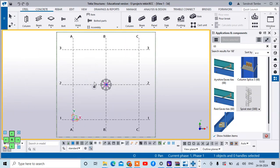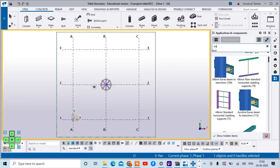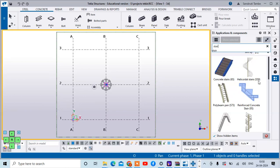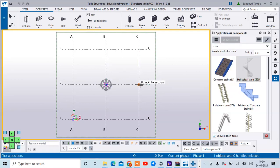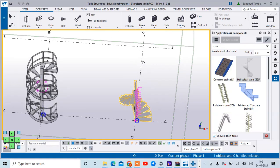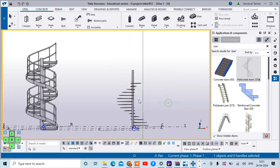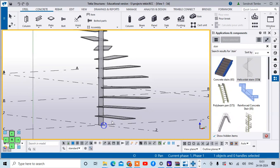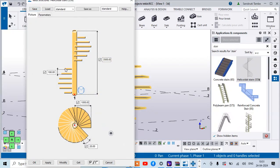Now let's create the helicoidal staircase. The component number is S59. Select it and pick a position — you can see the helicoidal staircase is created. Double-clicking it opens its parameters: the distance between two steps is 180 (the riser), and the total floor-to-floor height is also mentioned. The step length can be set — I'm taking 1500. The angle of rotation is also given here.